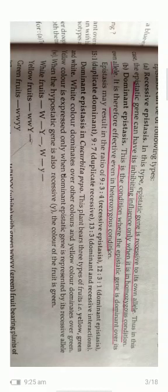The ratio for recessive epistasis is 9:3:4. For dominant epistasis, it is 12:3:1. Further ratios that vary from typical Mendelian dihybrid ratio include: duplicate dominant 15:1, duplicate recessive 9:7, and dominant and recessive interaction giving a 13:3 ratio. These are the phenotypic dihybrid ratios which vary from the Mendelian phenotypic dihybrid ratio.